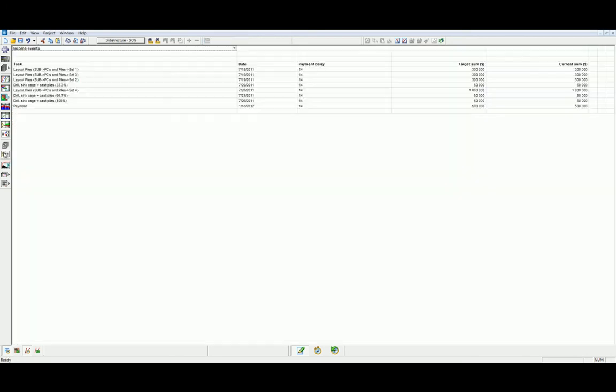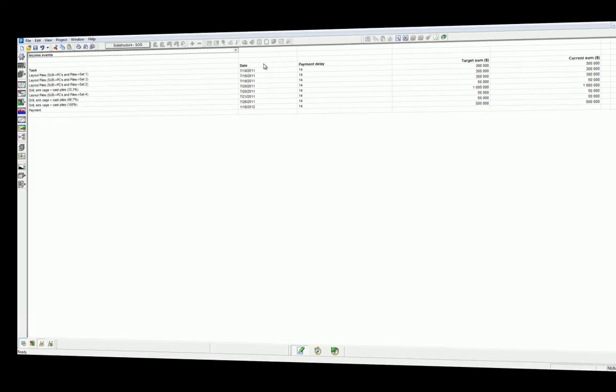We can now use the income events report to track the total number of income events for each of the tasks that we have provided payments for.